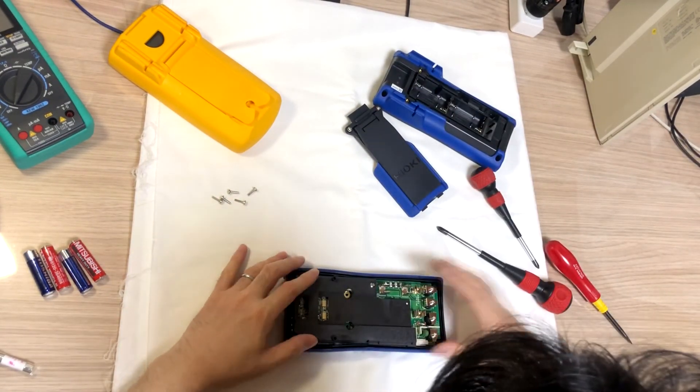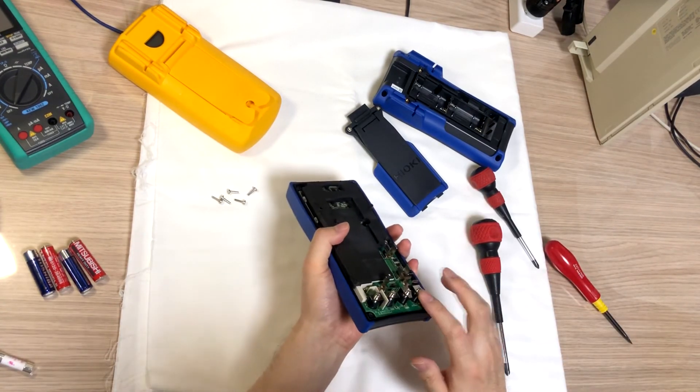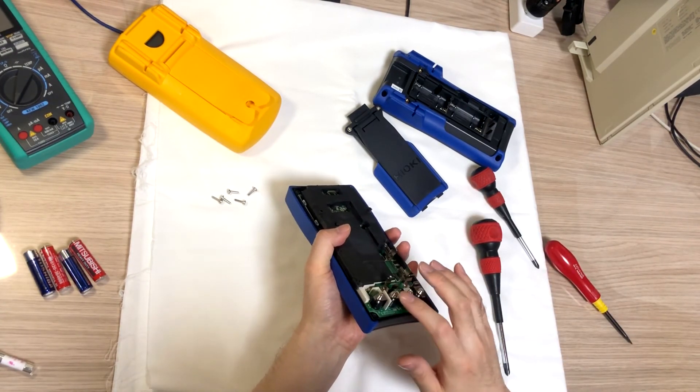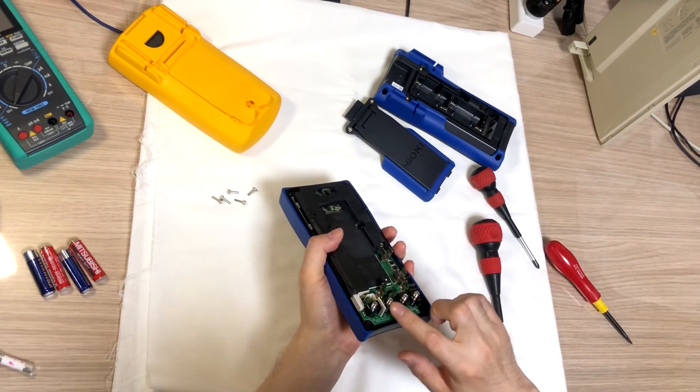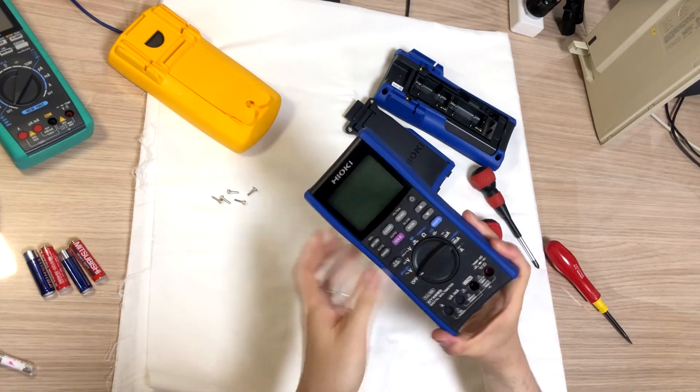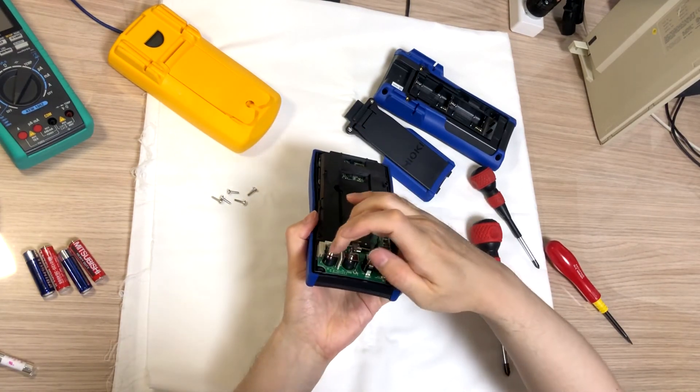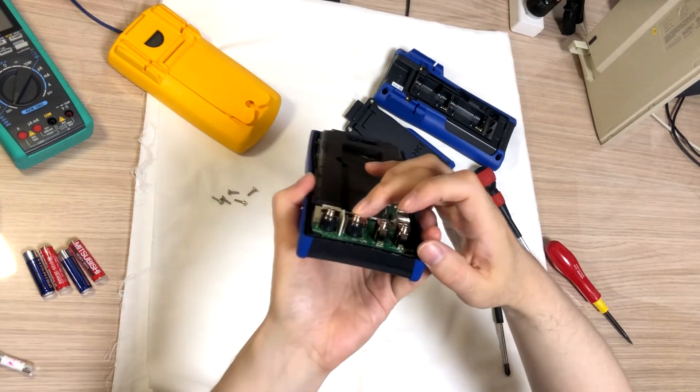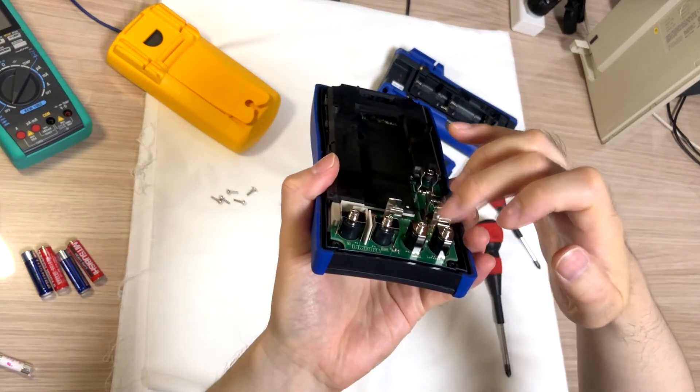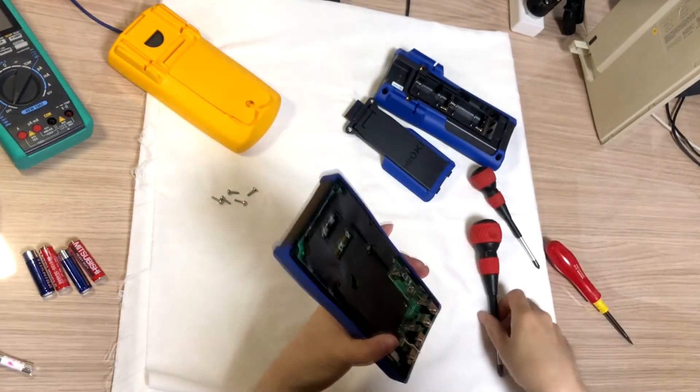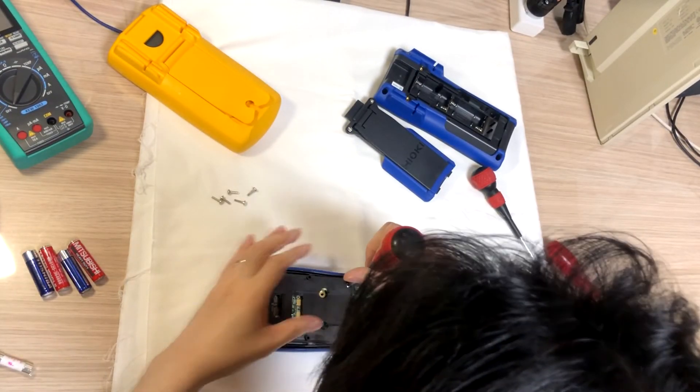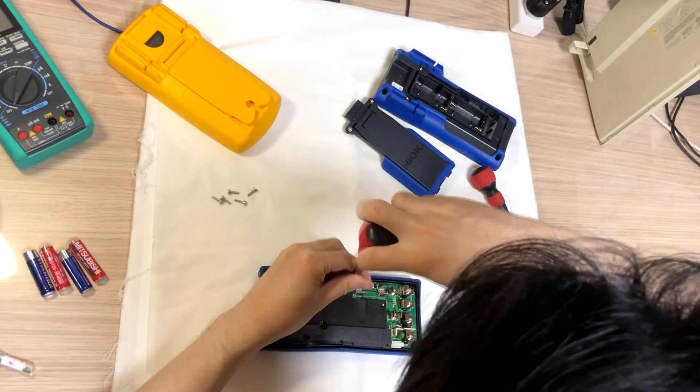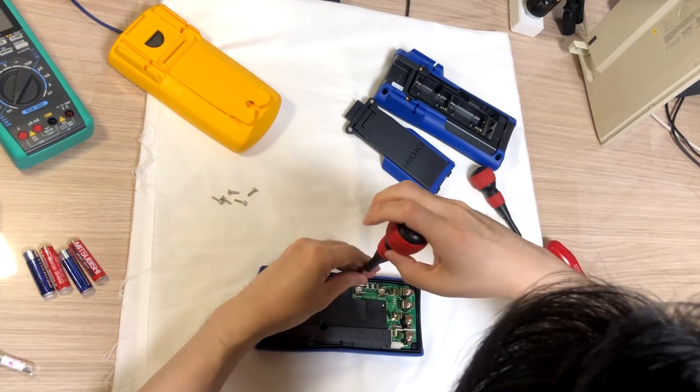And then, and this is like expensive Fluke multimeter. The jack is screwed on for every single jack. I'm going to take the plastic cover first.